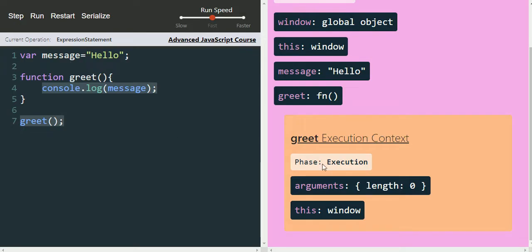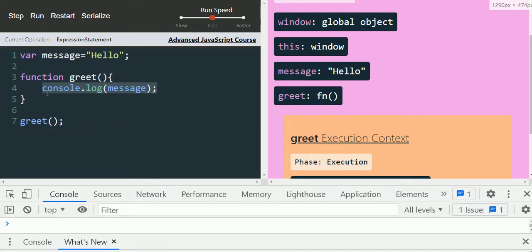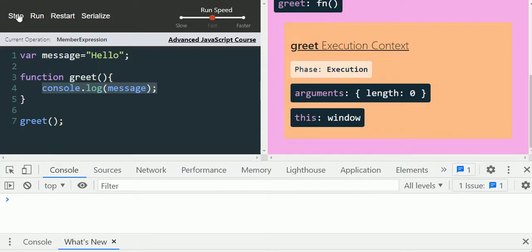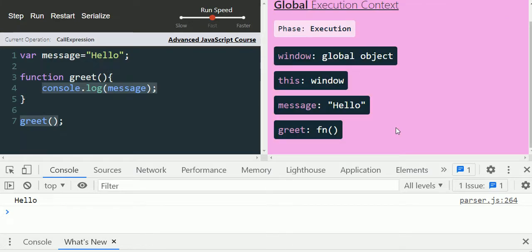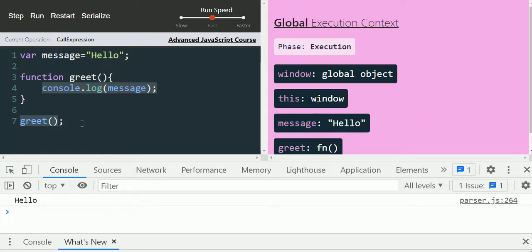Clicking step again moves us to the execution phase. Let's press F12 — whenever the console.log statement executes, it should print 'hello' in the console. Stepping through, we can see 'hello' is printed. After that, execution comes out of the greet function. Once out of the greet function, the greet execution context is removed, because the function execution is completed. The function, its variables, and everything declared inside it will be garbage collected.